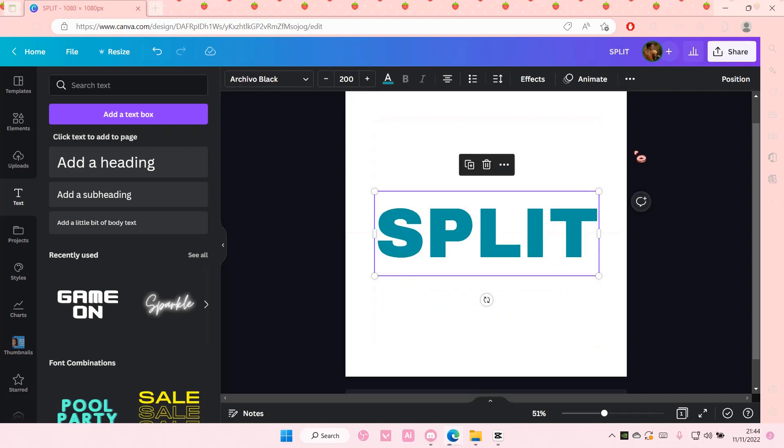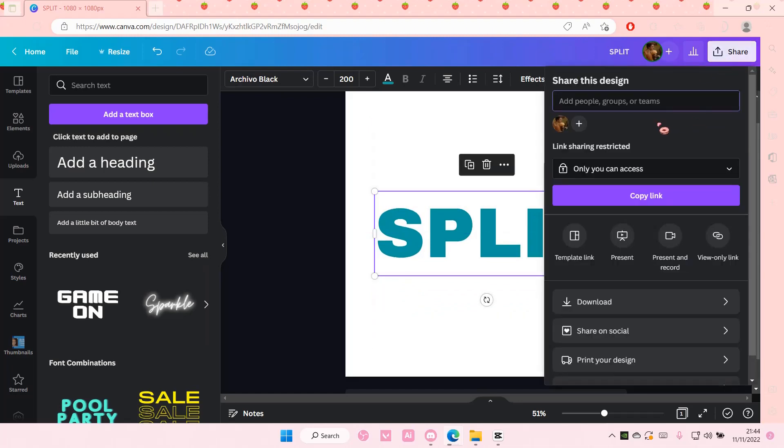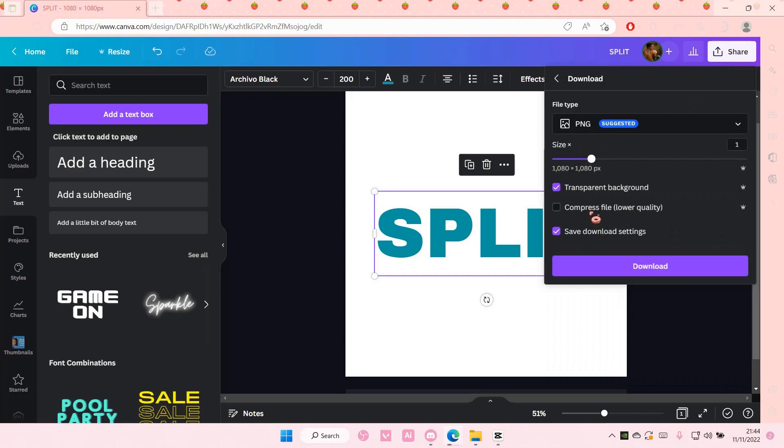Then I'm going to select share and I'm just going to download it and choose the transparent background for this. And I'm going to download it.